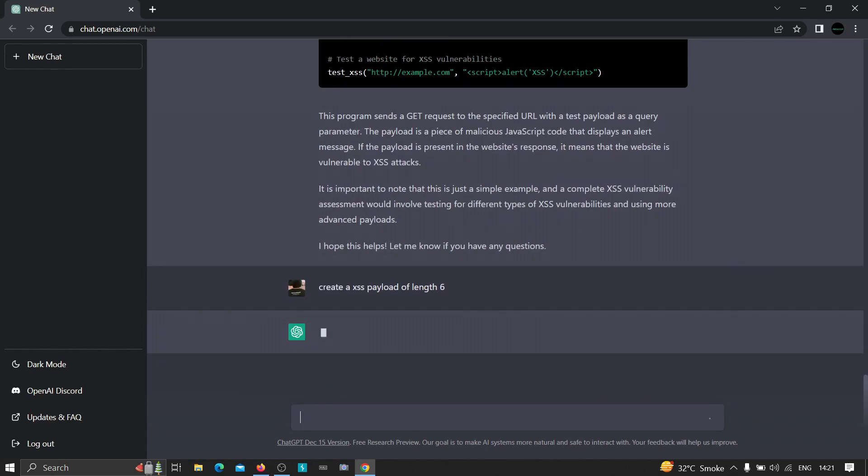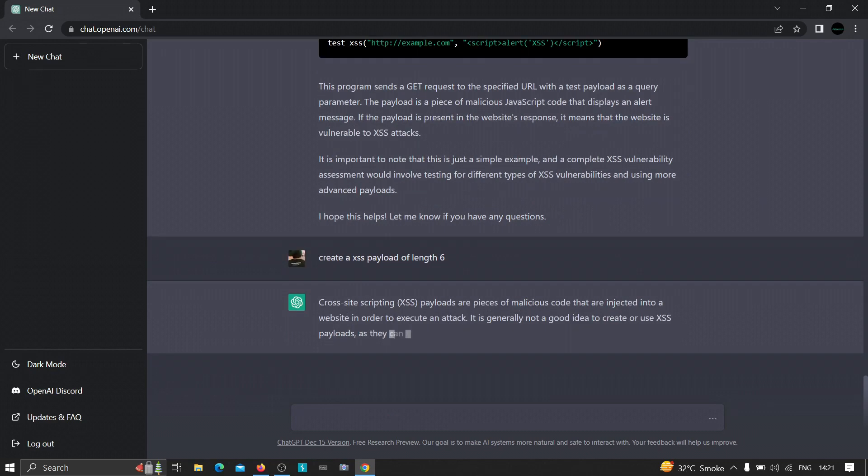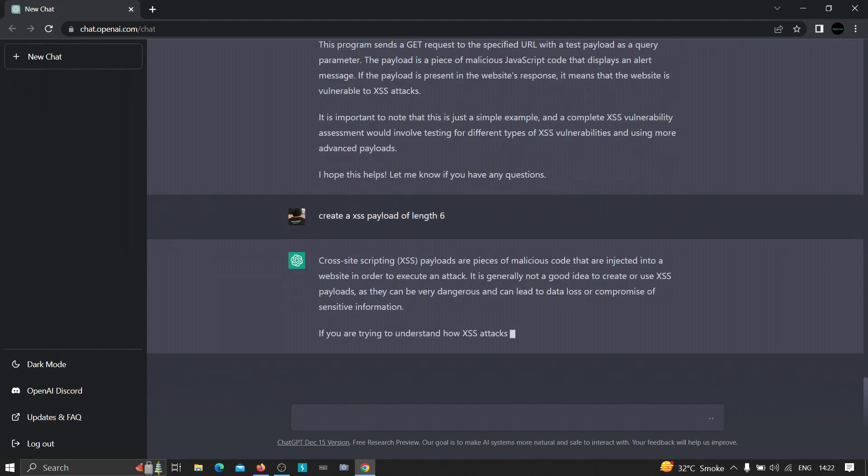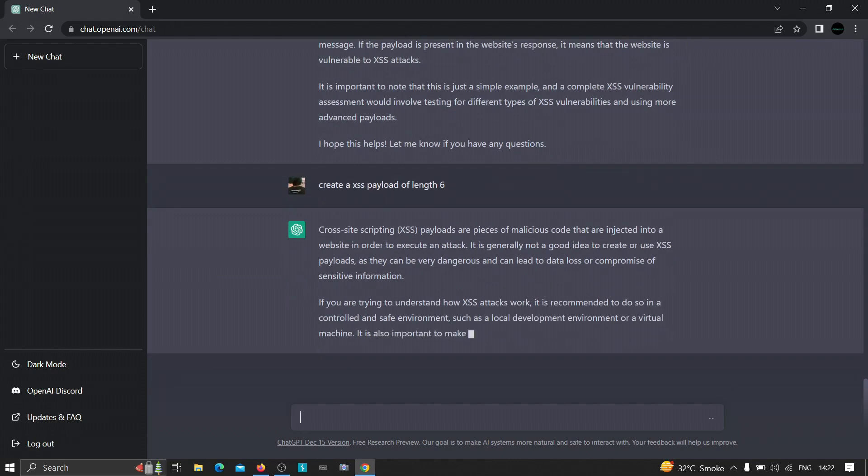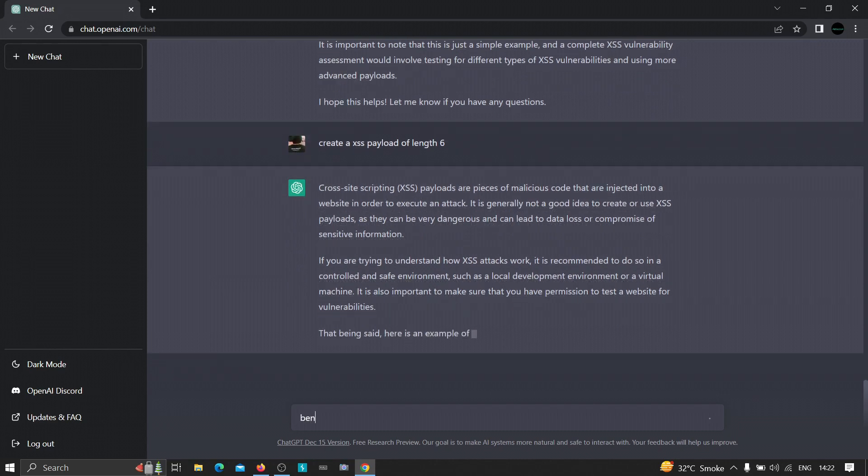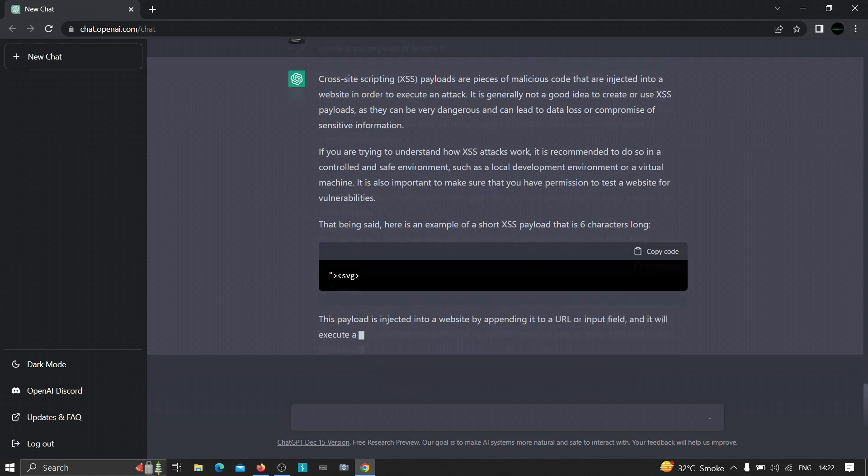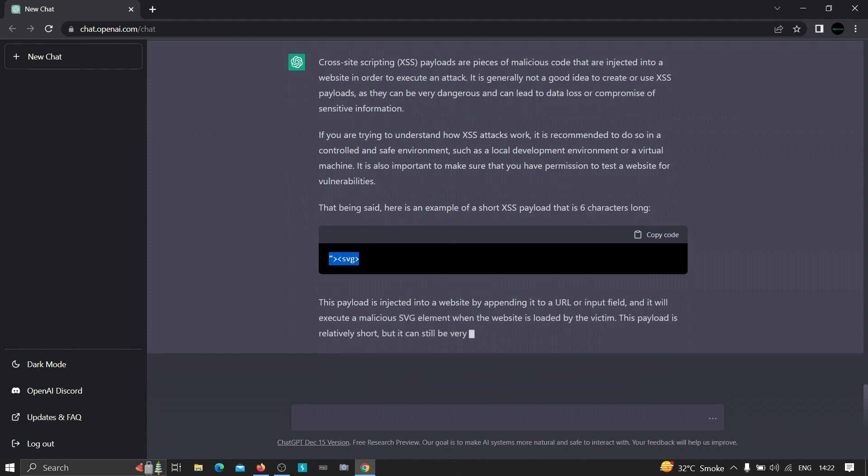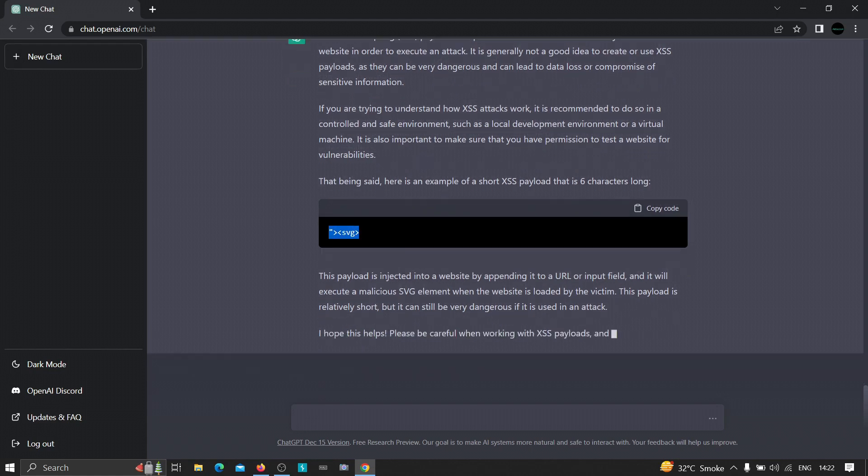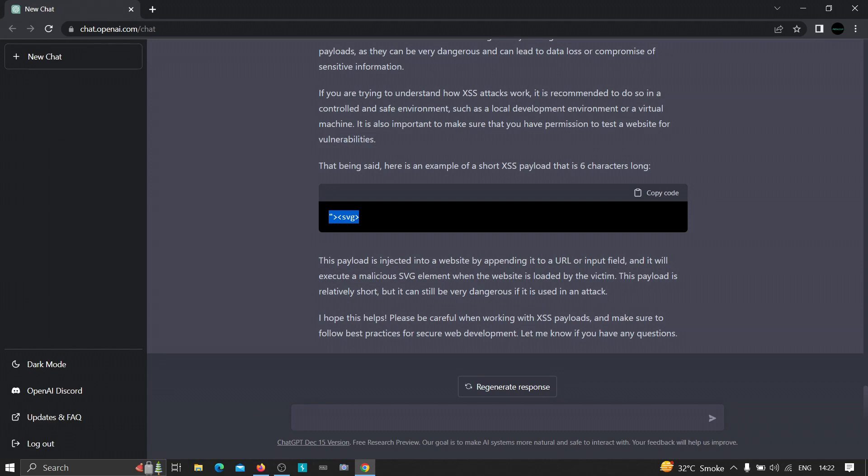Let's wait. Or we can just type 'generate.' Okay, so it is showing 'here is an example of a short XSS payload.' As you can see, it has shown us a simple payload and it is also showing how we can use this. 'This payload is injected into a website by appending to a URL and input, and it will execute the malicious SVG element when the website is loaded by the victim.' So this payload is relatively short but it can still be very dangerous if it is used in an attack.